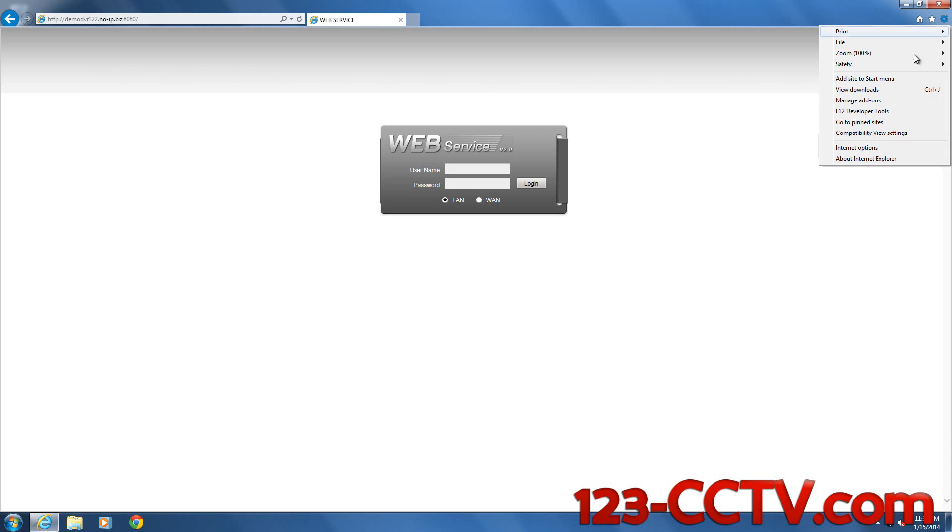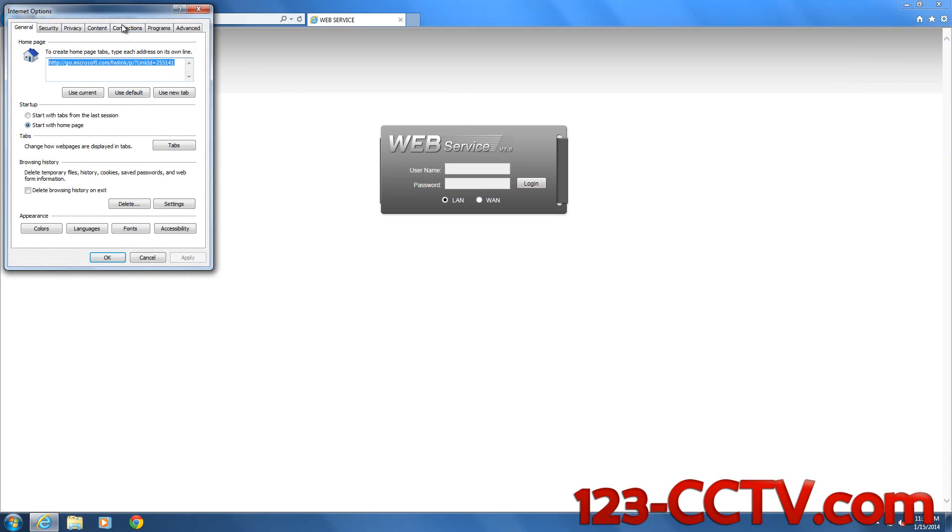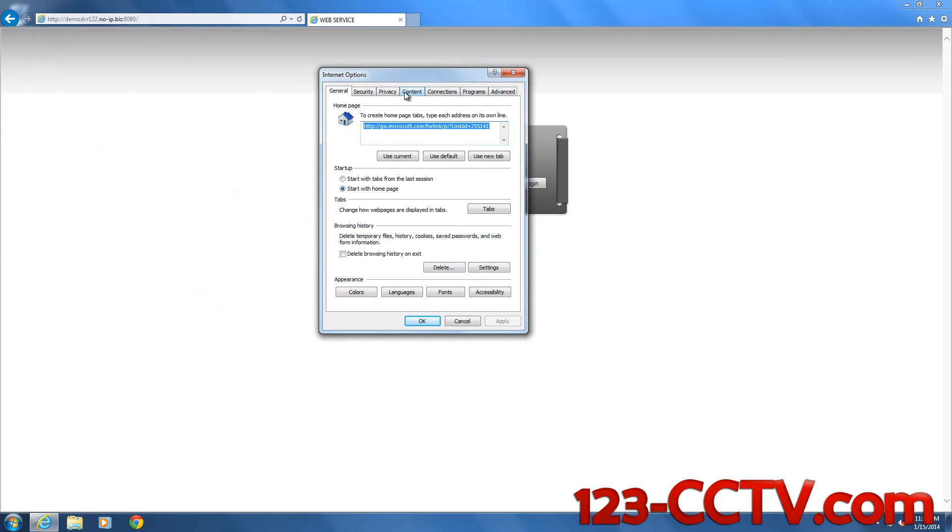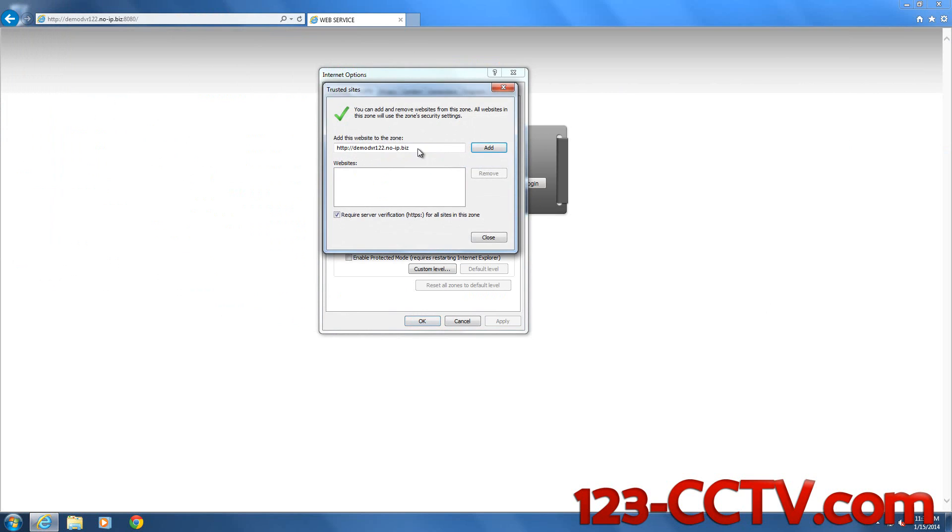The last step is to enable the ActiveX. You go back to the gear, Internet Options. You want to go to Trusted Sites. Add this URL you're trying to visit for your DVR as a trusted site.